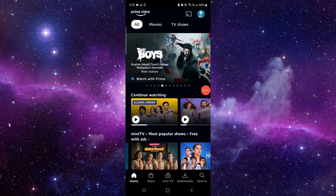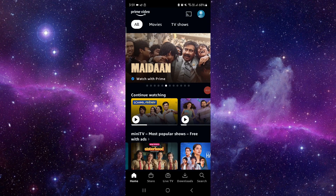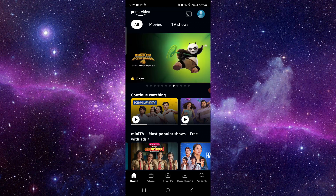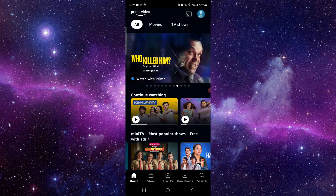Hello and welcome back to my channel. In today's video I will show you how to fix the Amazon Prime Video app 'try again' error. To fix it, you have to follow these easy steps.